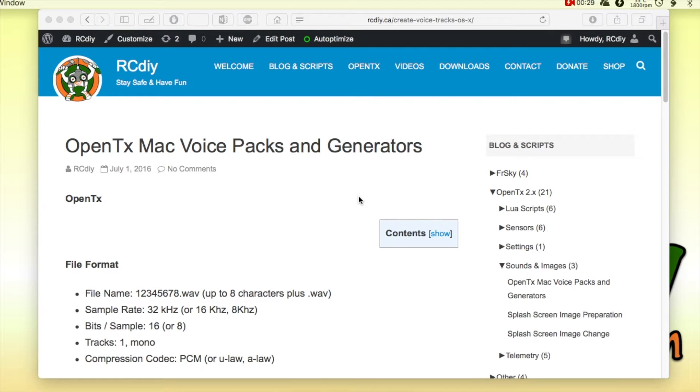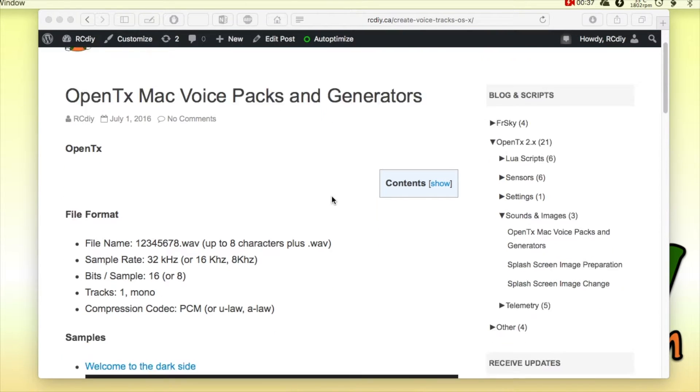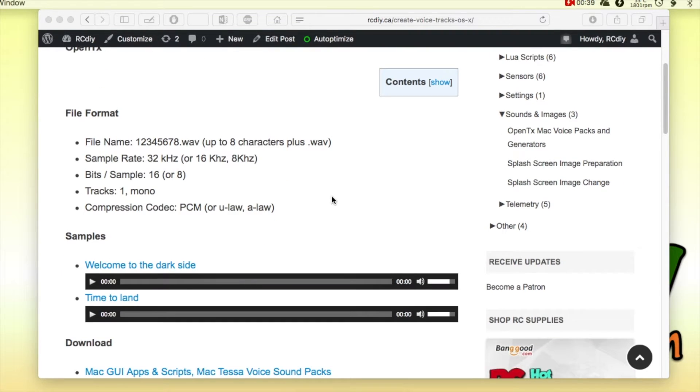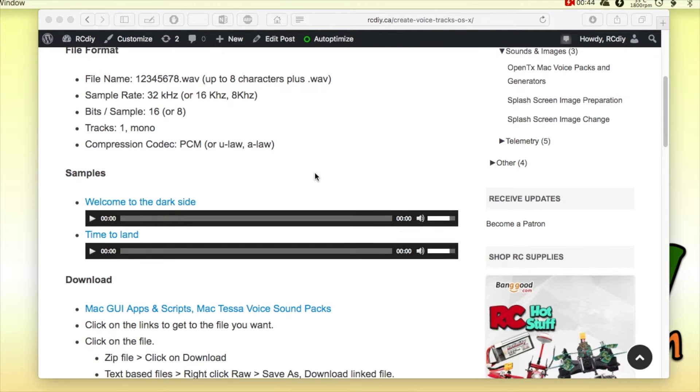The Mac platform makes it quite easy to generate text-to-speech and then save it as a file. For example, here are two files that I've generated using the Mac's text-to-speech.